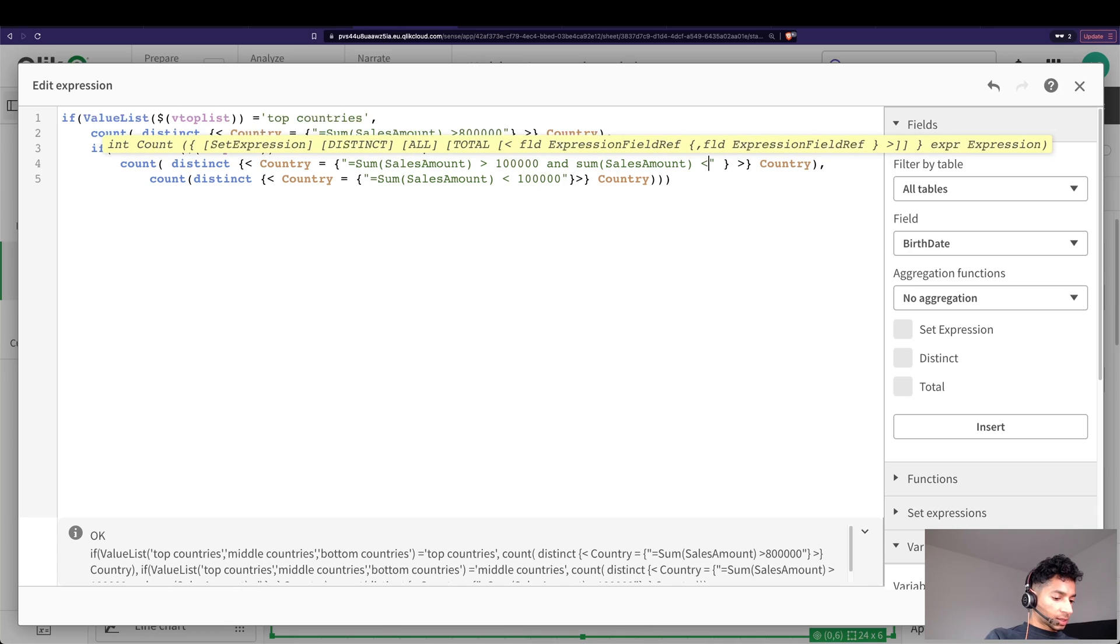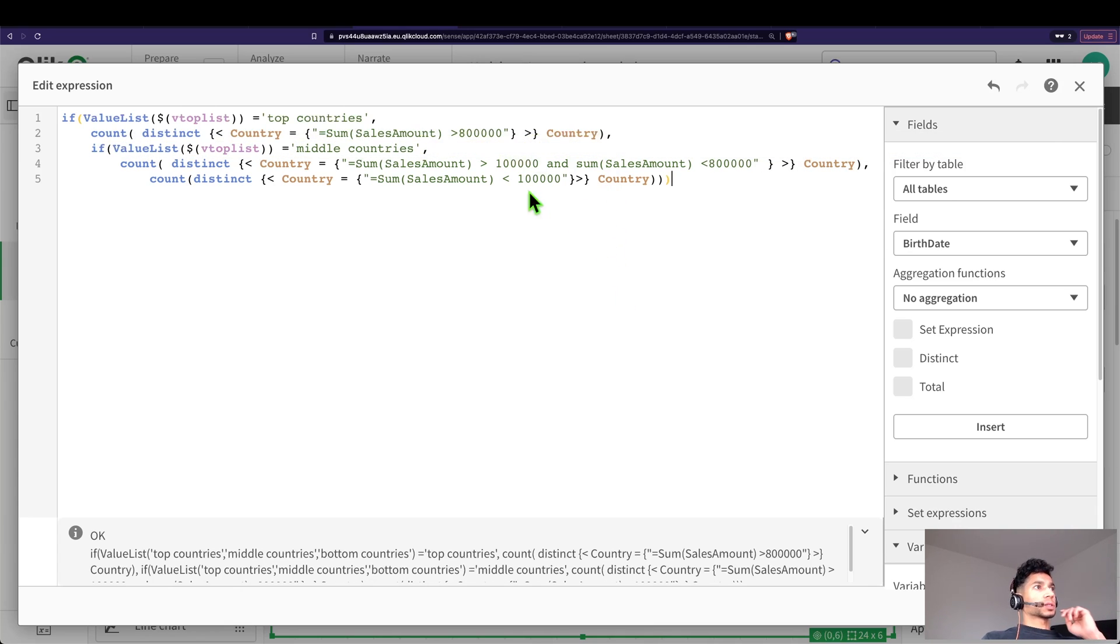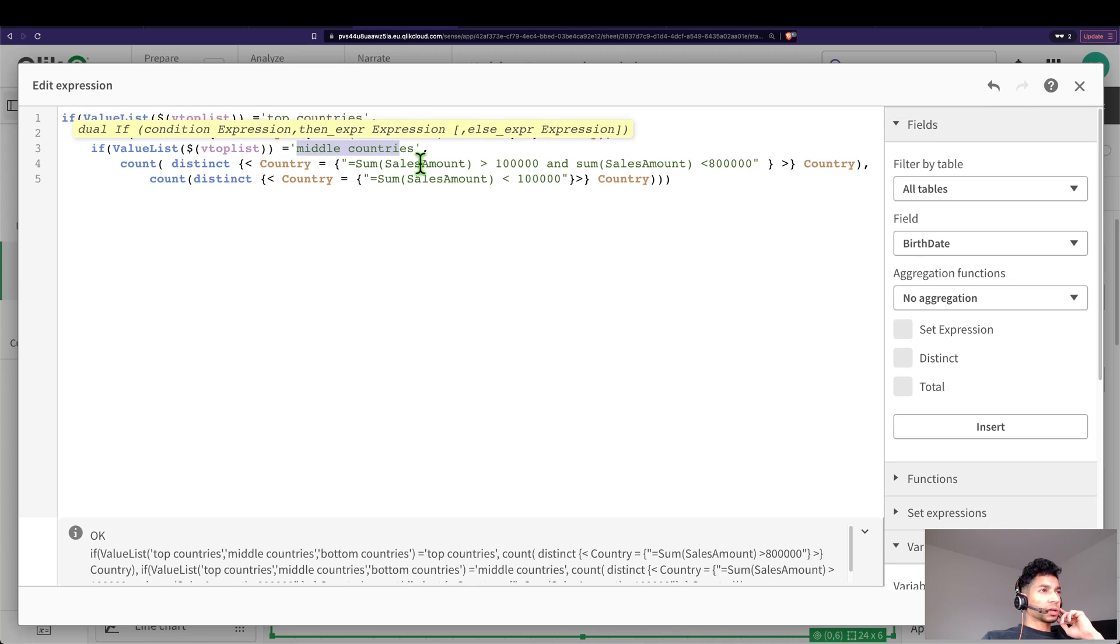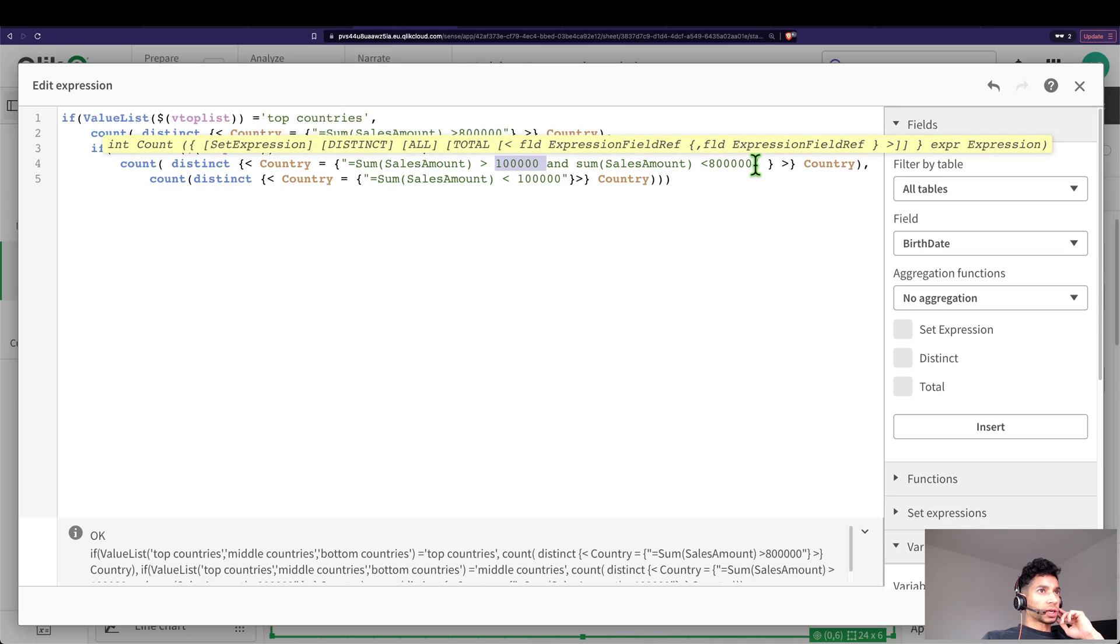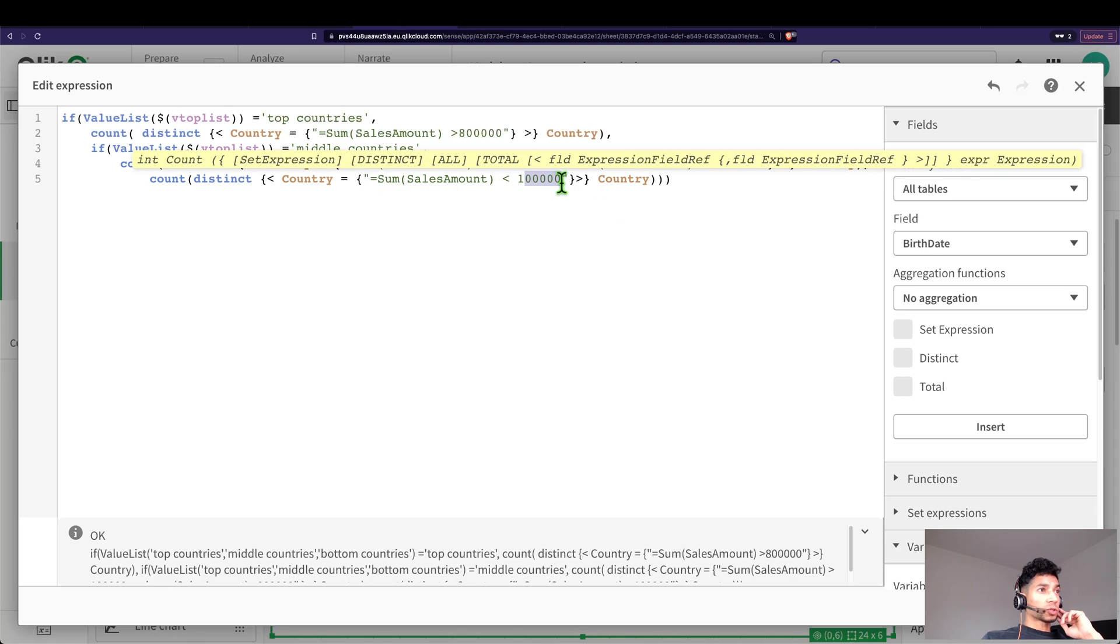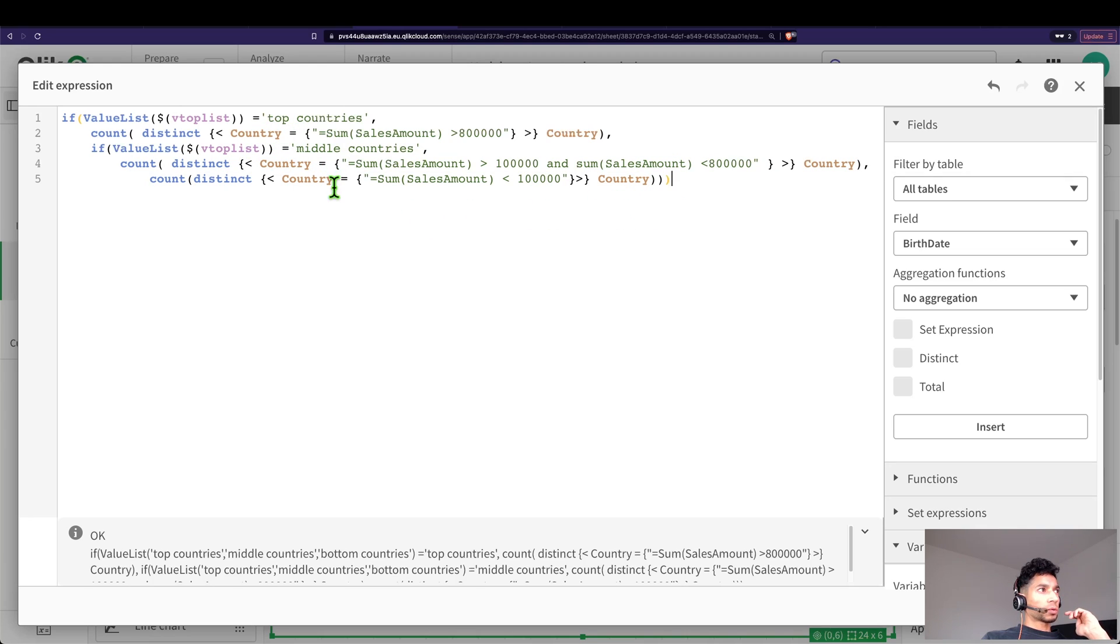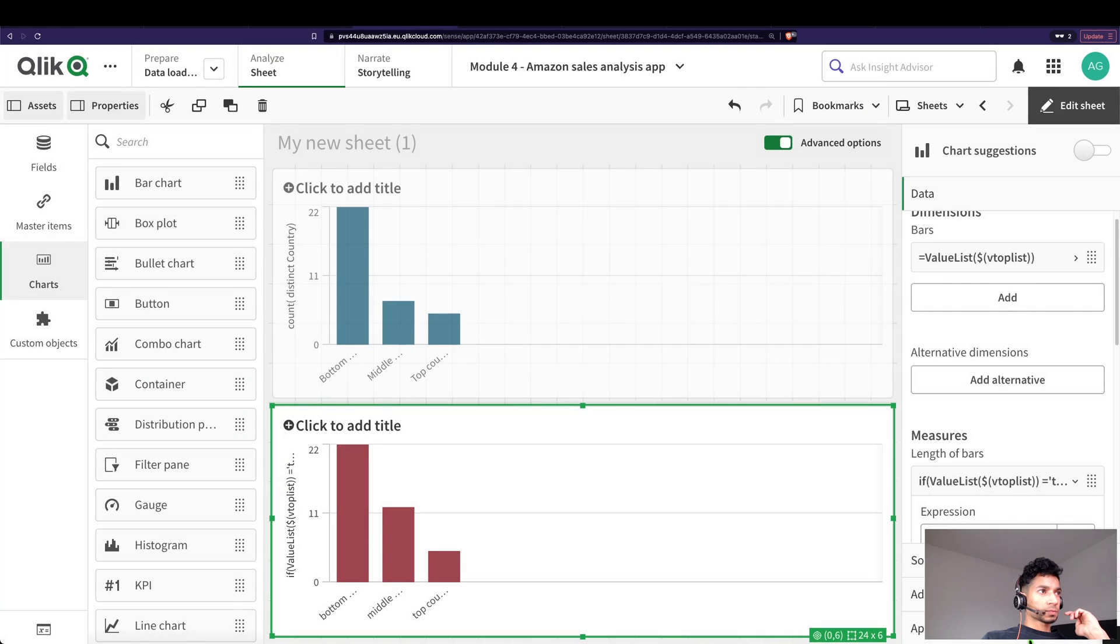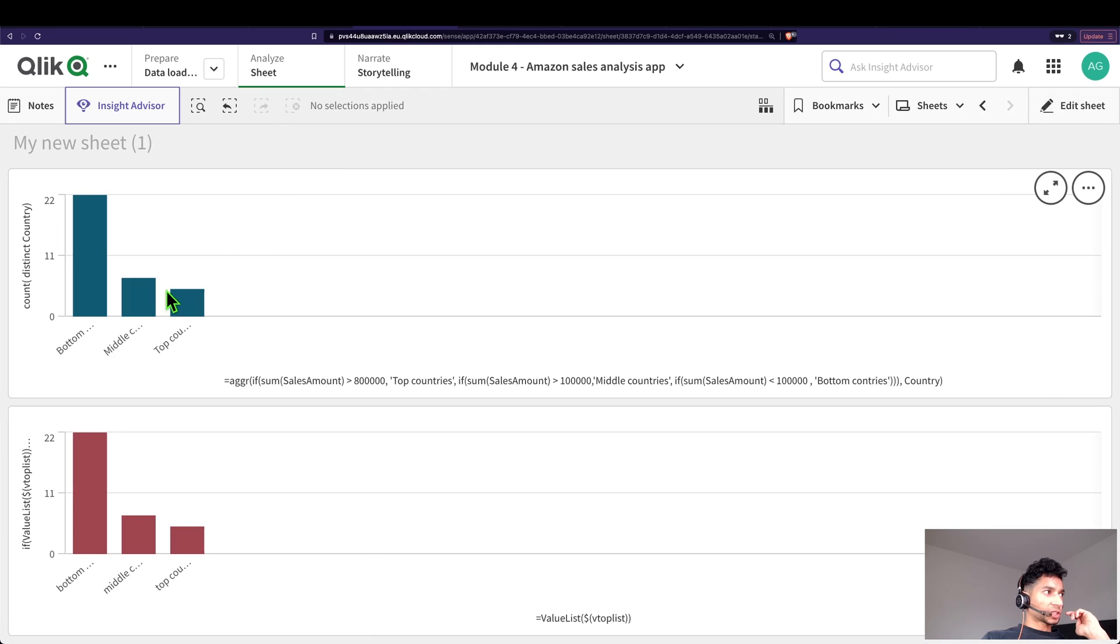Good, so if value list matches top countries, then count distinct wherever the country has sales greater than 800,000. If it's middle, then it's greater than 100,000 and less than 800,000, then count it. Else, count all that has sales amount less than 100,000 for my bottom countries, because that's the last one remaining. Here I have top countries, middle countries. Let's click on apply. Great, and now you see that this matches exactly the answer that we got previously.